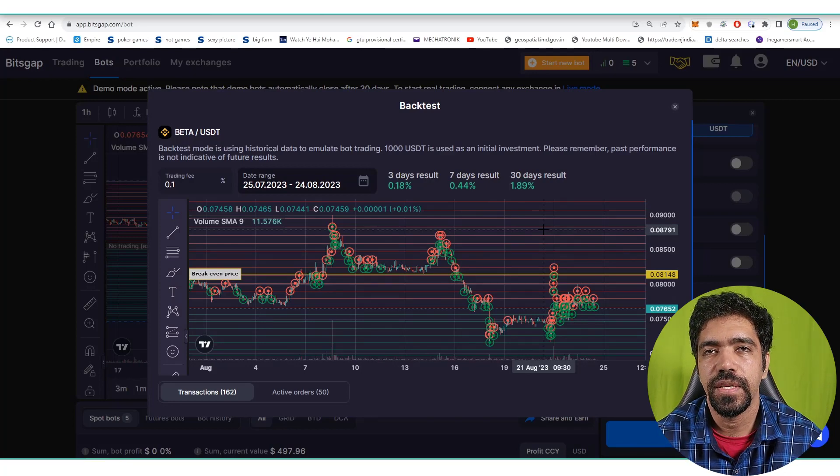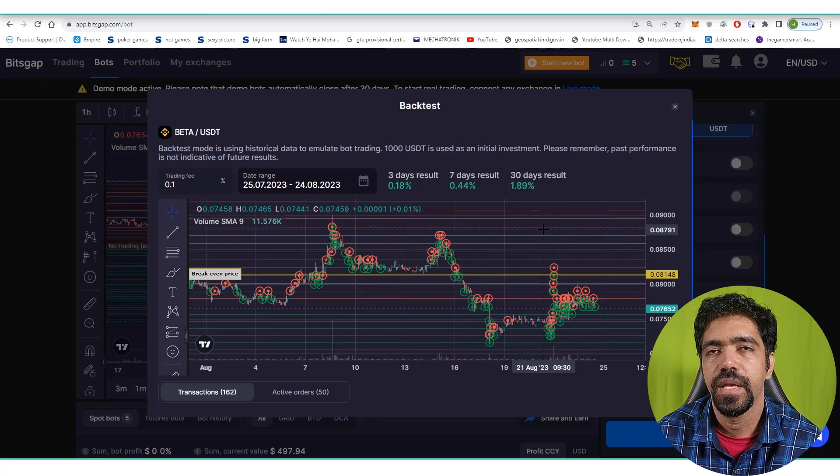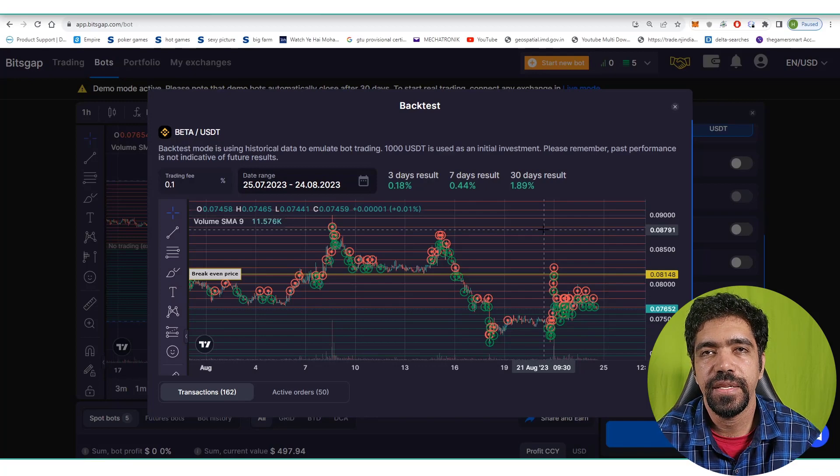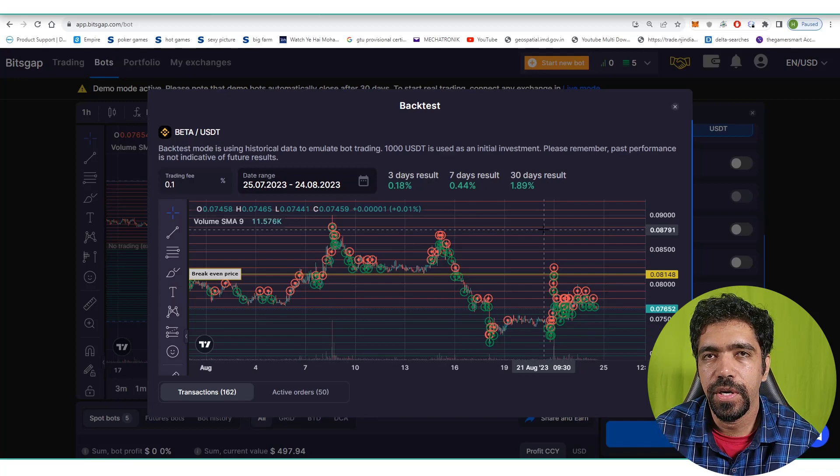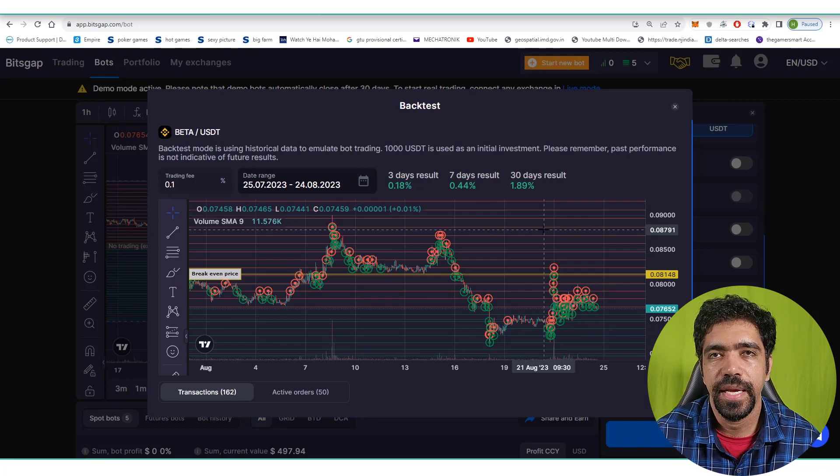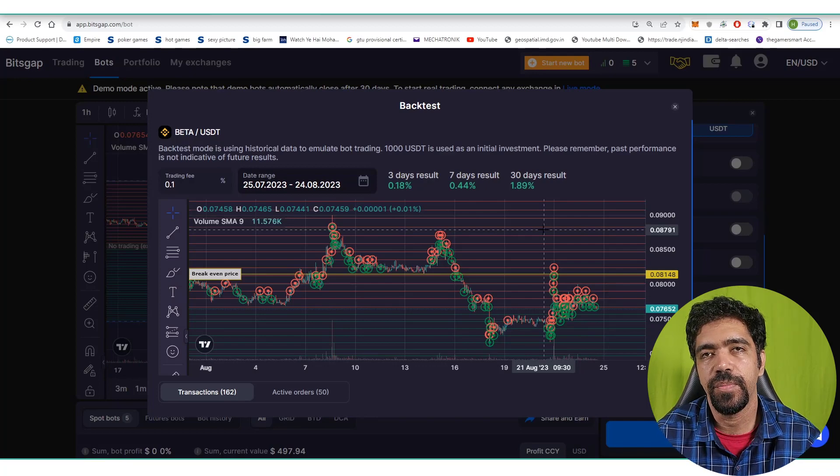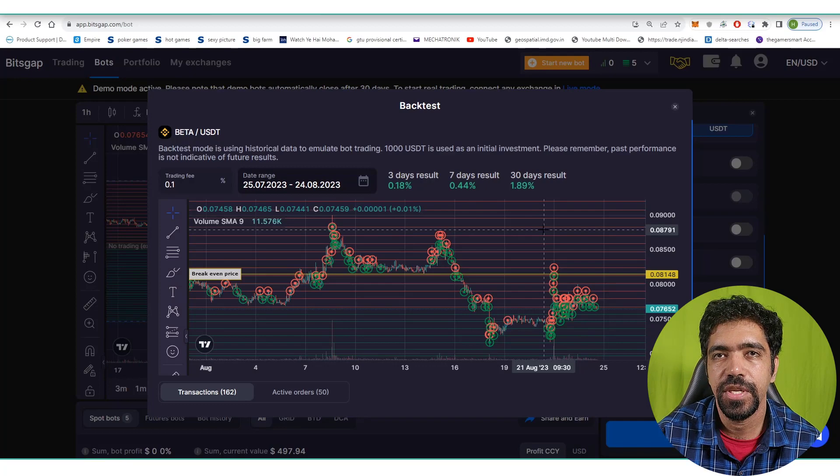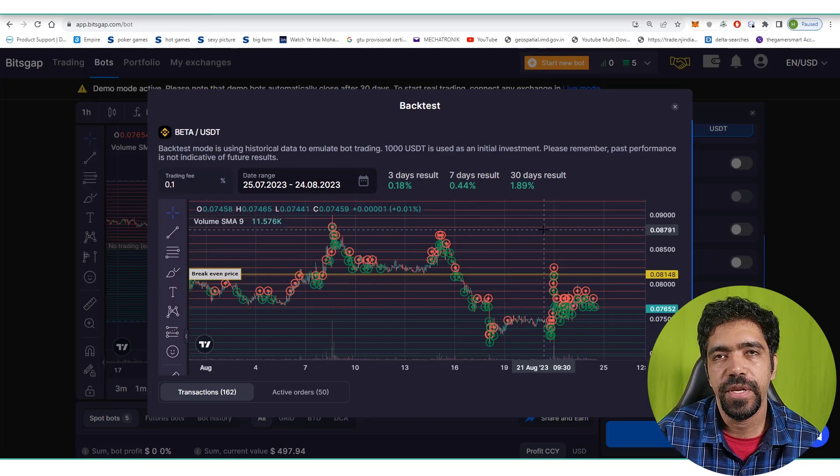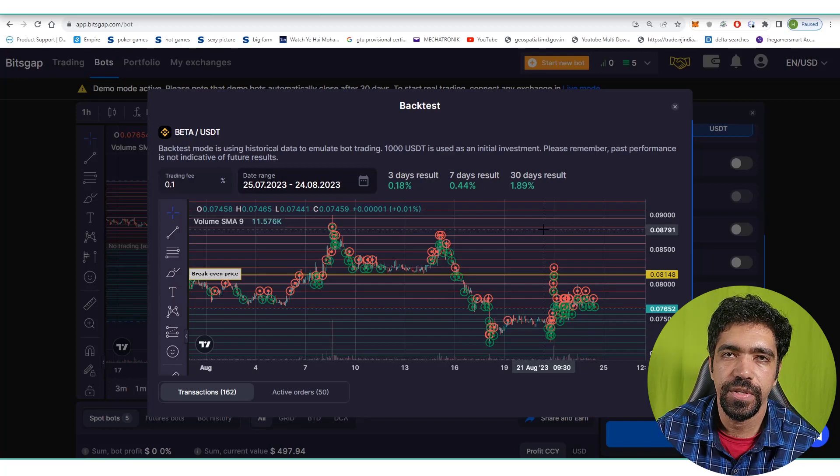This return is in the form of USDT. Basically we're setting a bot, running the bot, and in the last 30 days it has given a return of 1.89%. For example, if you're investing $1,000, that means it has given $18.90 in the last 30 days of investment.